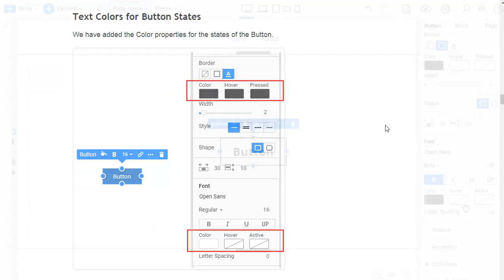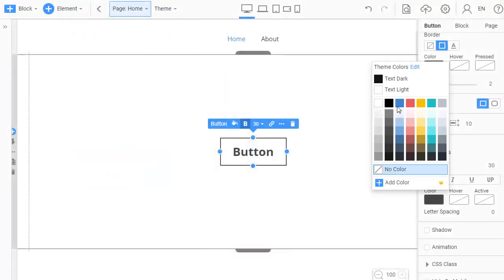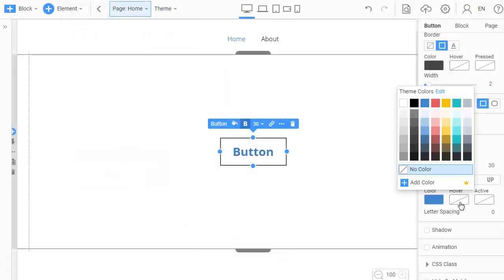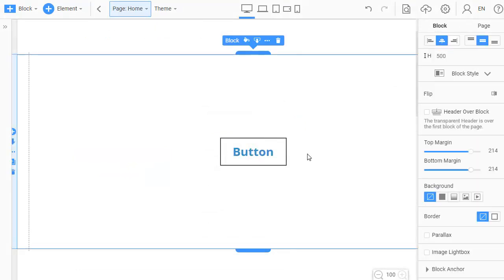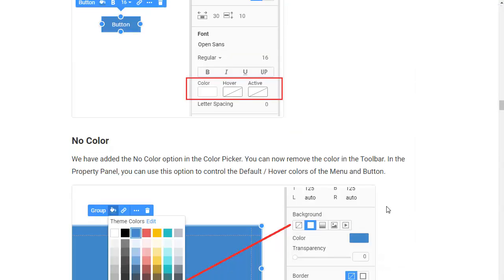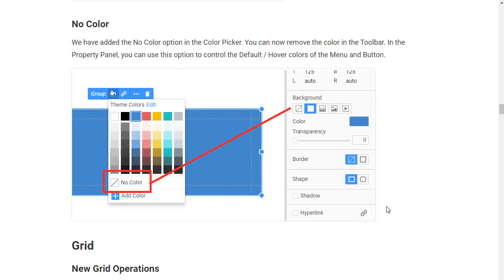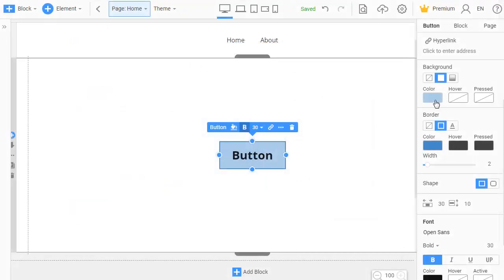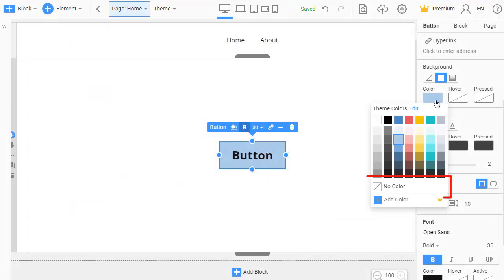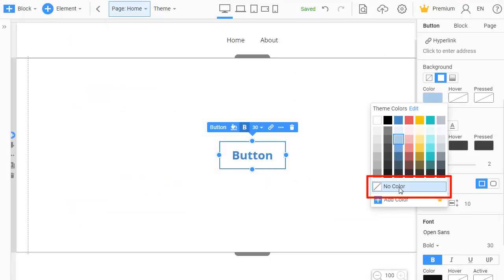We have added the text color for the button state. Now you can change the text color for each state. We have added the no color option in the color picker. Also, now you can remove the color in the toolbar and property panel for the menu and button.